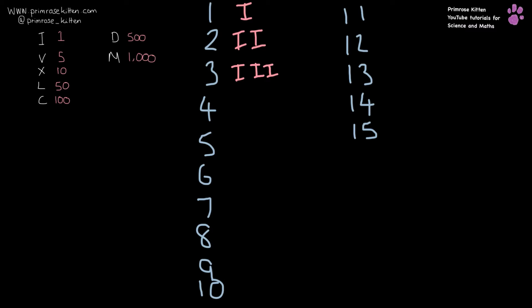Now 4 is where it gets a little bit tricky because 4 is 1 before 5, so that is IV. 5 is just V, and 6 is 1 after V, so it is VI.